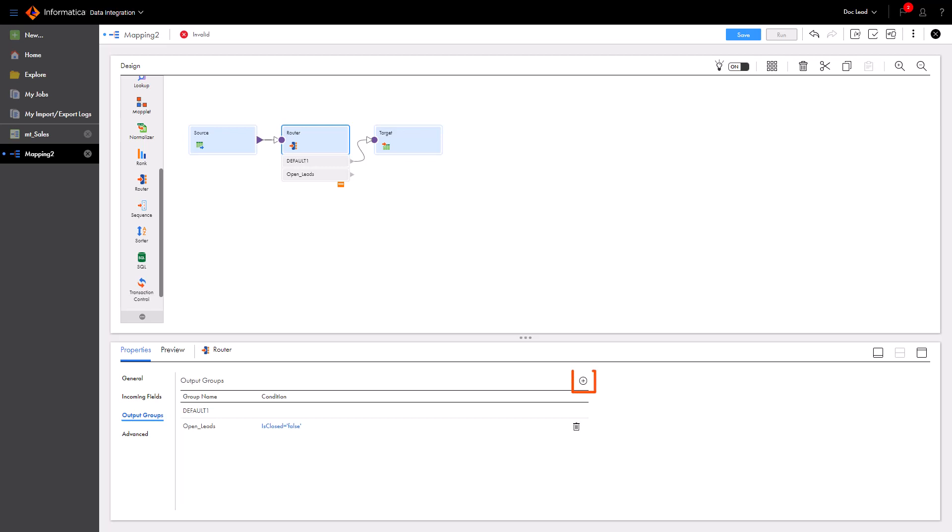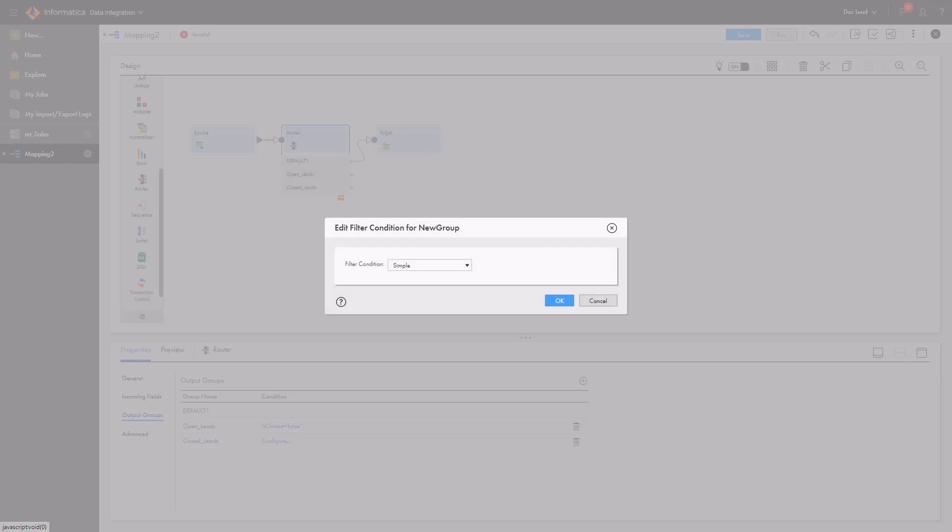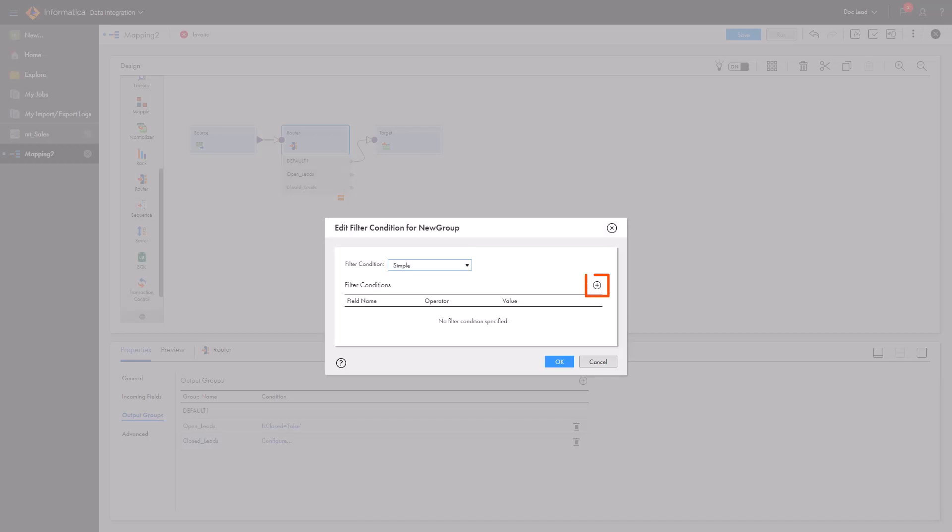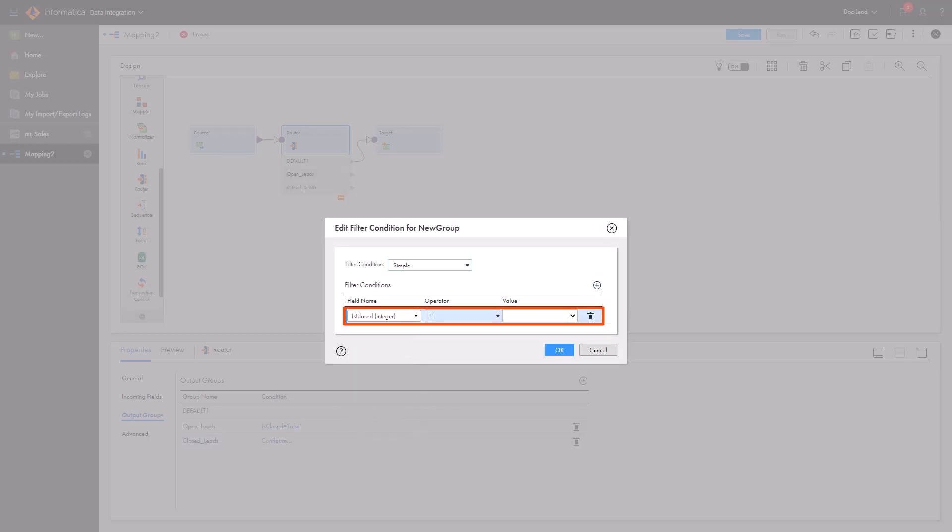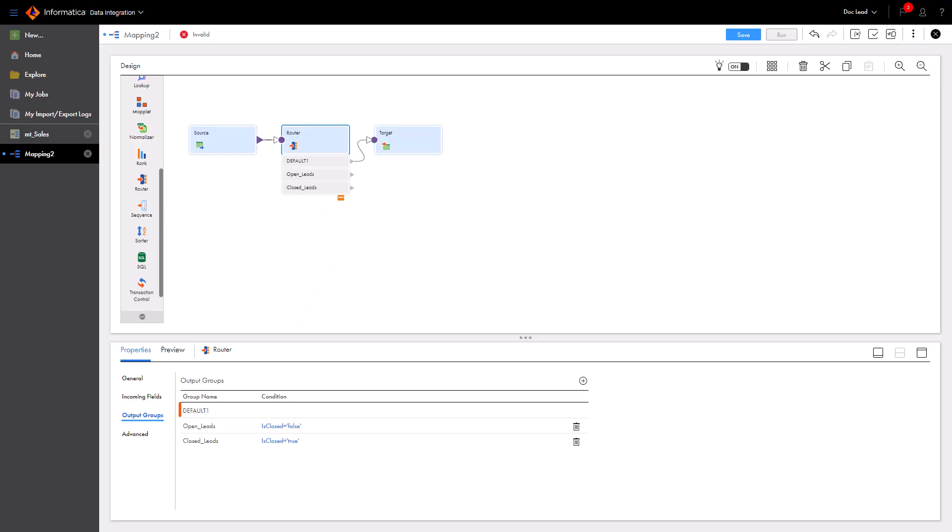Now let's create an output group for the closed leads. The default group is already configured for us. If a row doesn't have a value for the IsClosed field, it'll move to the default group.